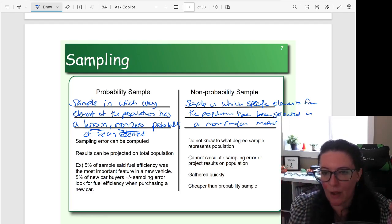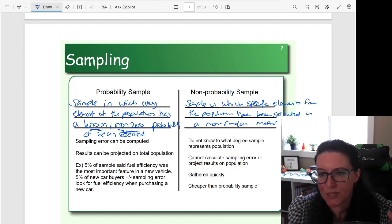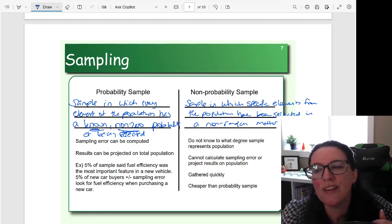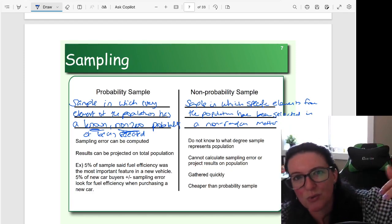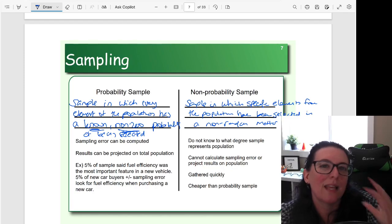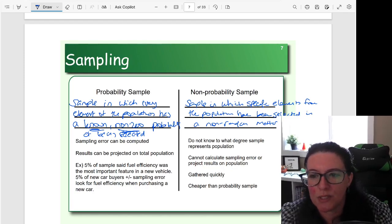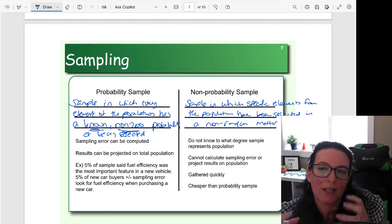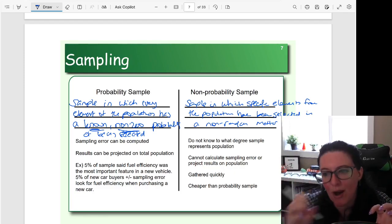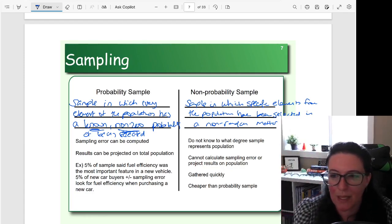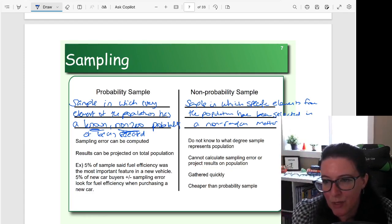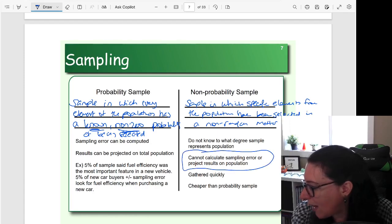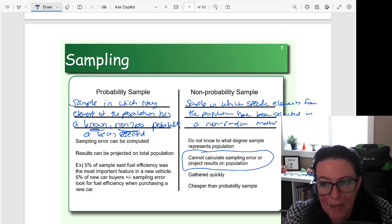But the problem is we can't calculate the sampling error. So if we found that 5% of our sample said fuel efficiency was the most important feature, we don't actually know whether the population would also have 5% say that. We can't truly make that extrapolation. We don't know how accurately our sample reflects the demographics, the geographics, or whatever characteristics of that population of interest we've chosen, and we can't calculate the sampling error because of that.